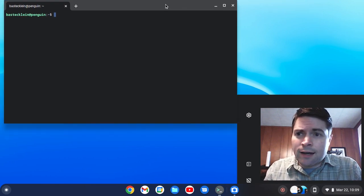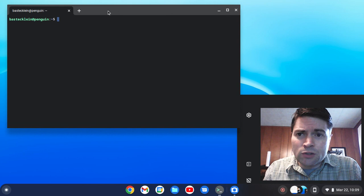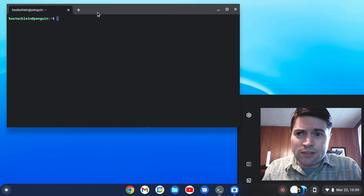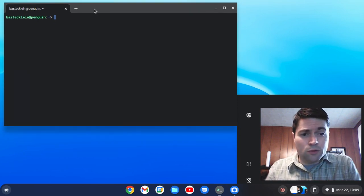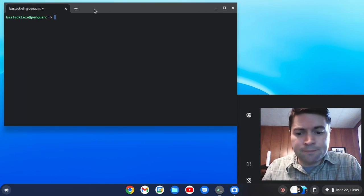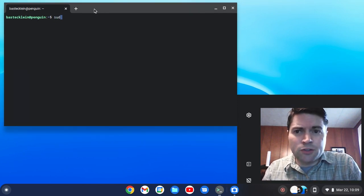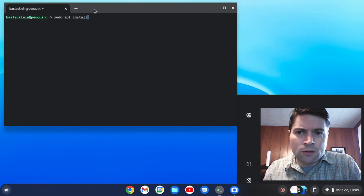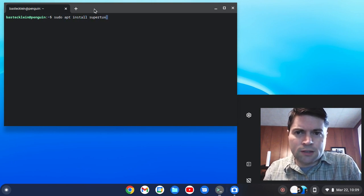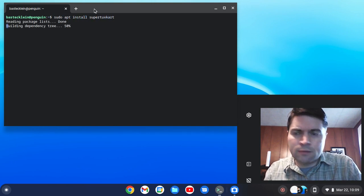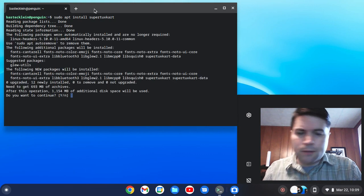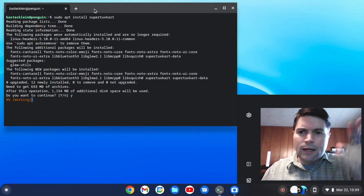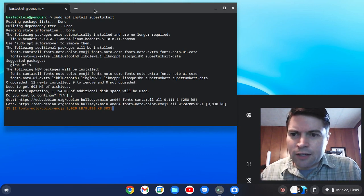And I think in most distributions, TuxKart is available in the normal repositories. So I'm just going to type sudo apt install SuperTuxKart. Yep, let's just install that.